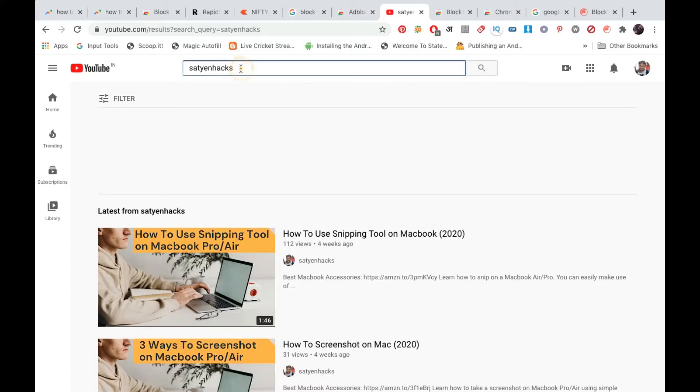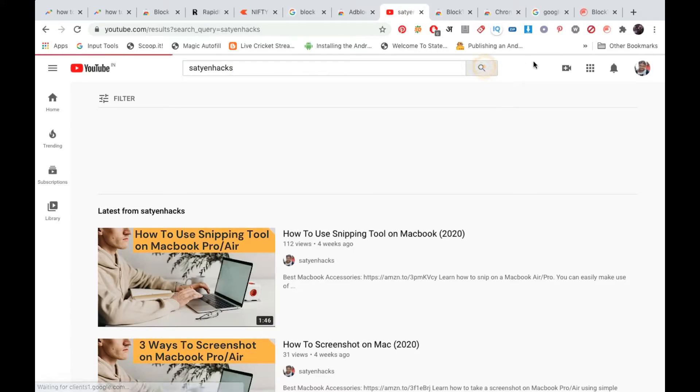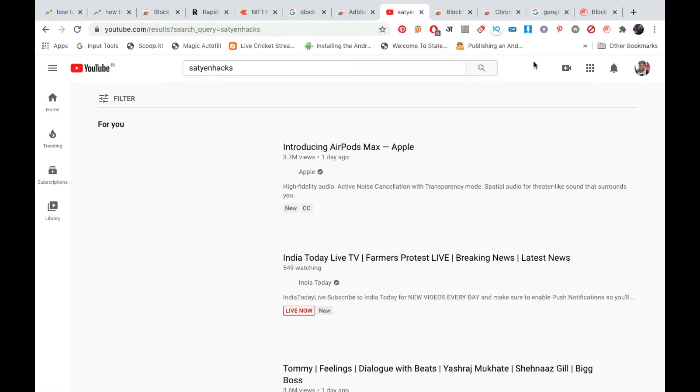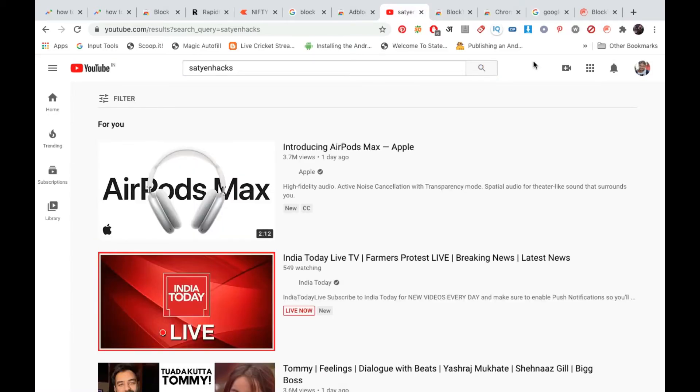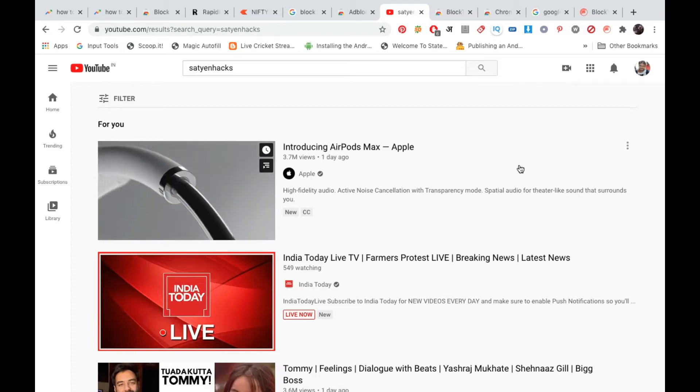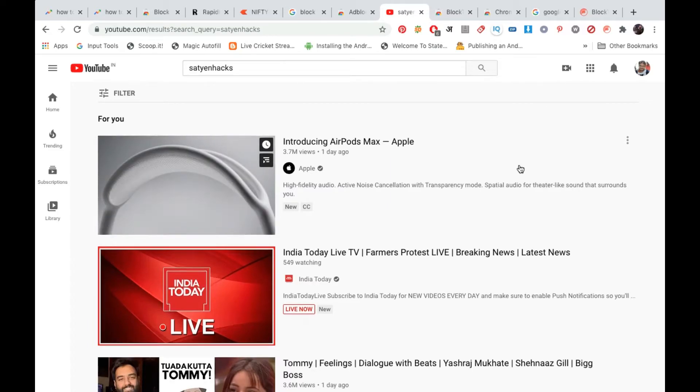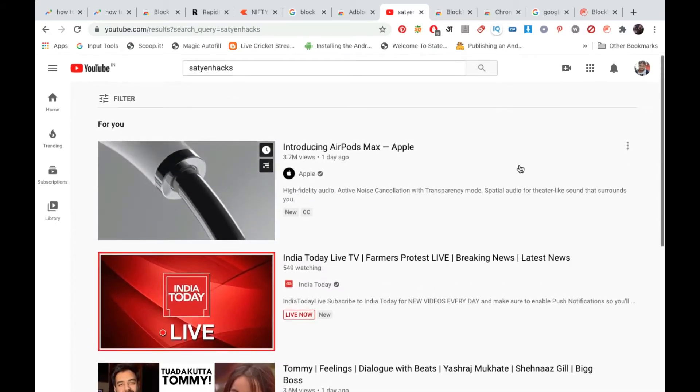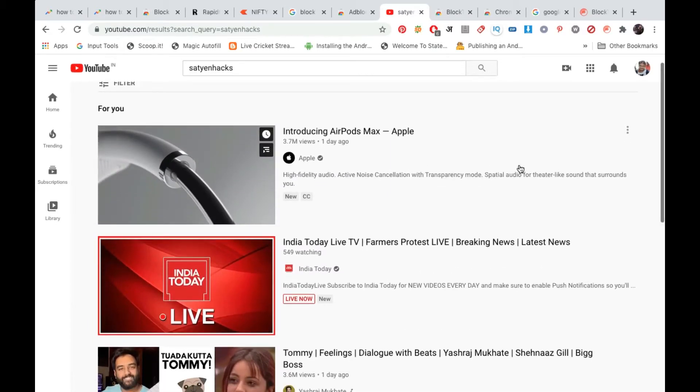Now I will again search this keyword, that is my channel name here, and we will see whether it comes or not. Now you can see everything from my channel is gone, and you will see different results here from AirPods Max from Apple, that is India Today.